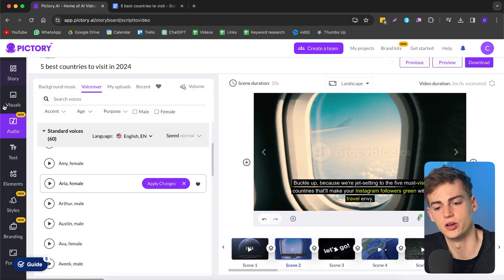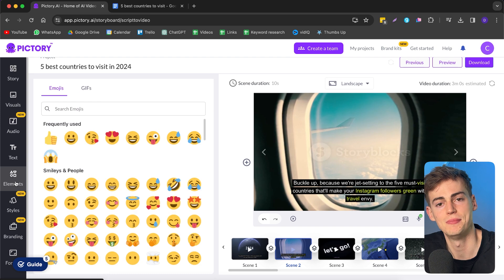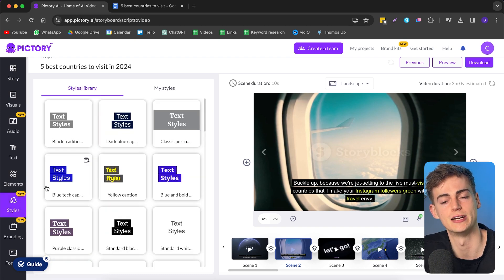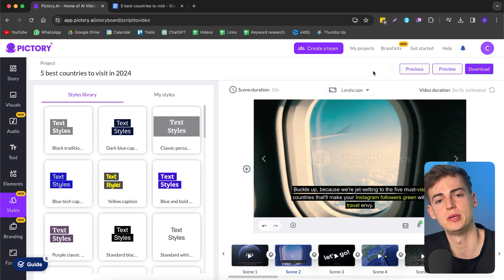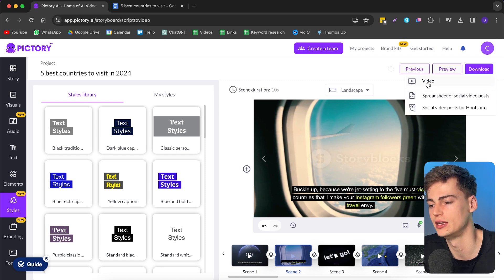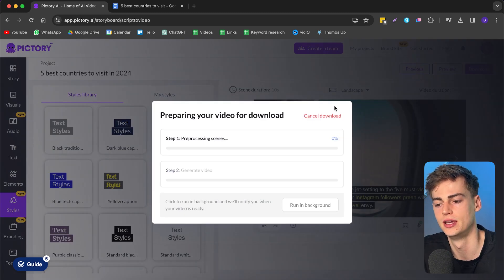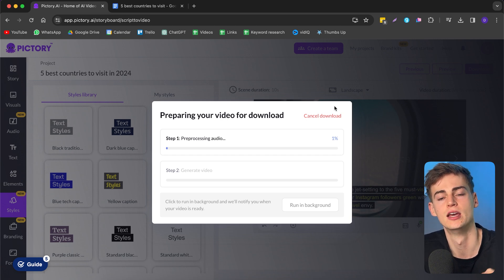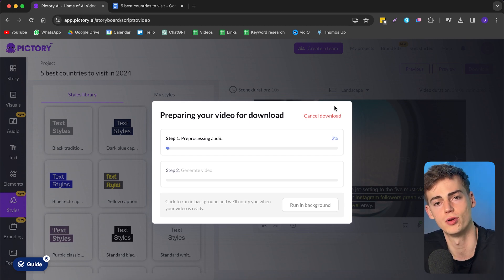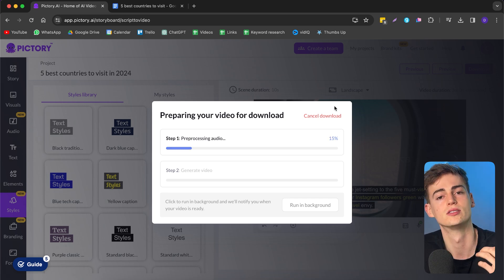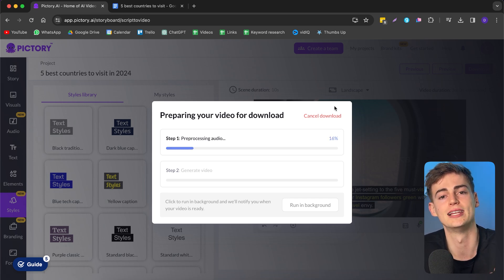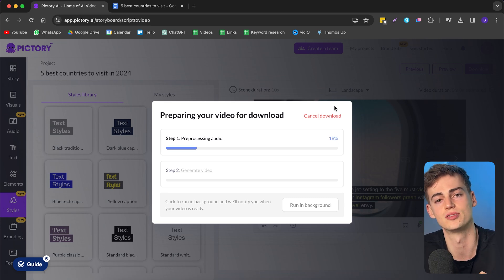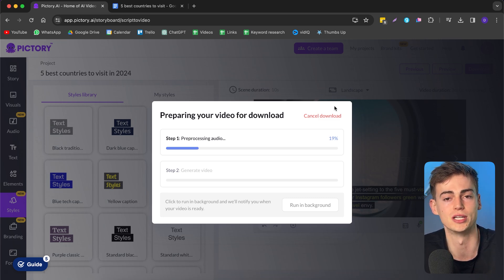Besides that, you can also change the audio, add more elements, and use different styles that Pictory has already made for you. Once you're happy with your video, click download and then download video, and it will download everything. Keep in mind, once again, for this to work without a watermark you need the pro plan. I will leave a link and also a discount code in the description so you can get a discount on your Pictory purchase.